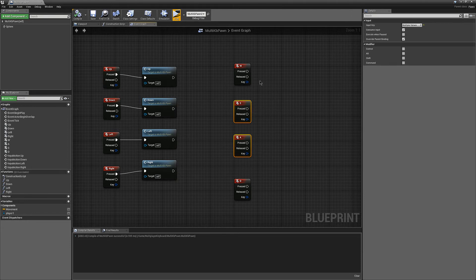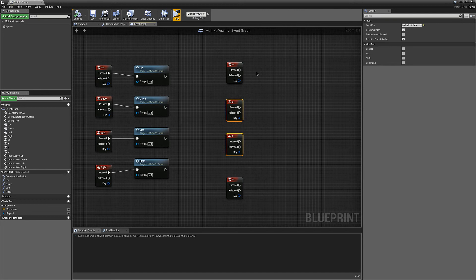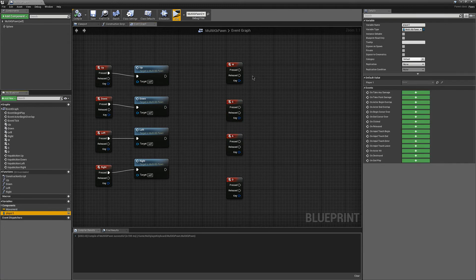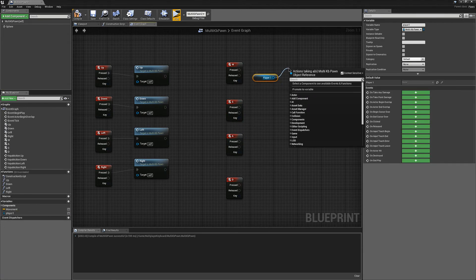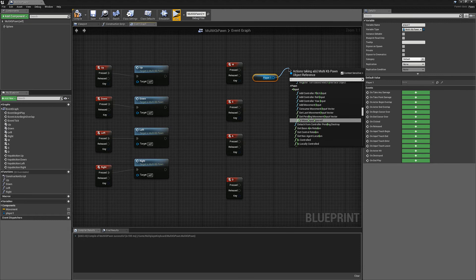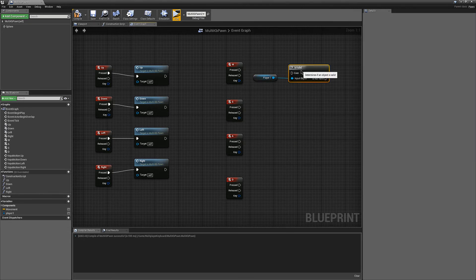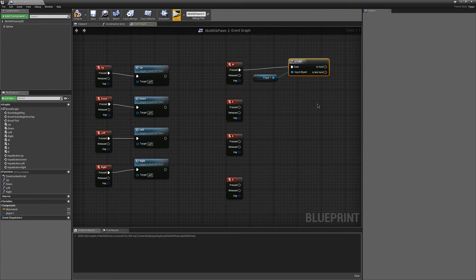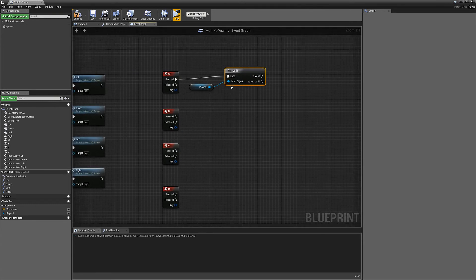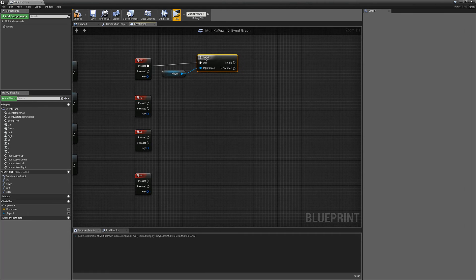For player 1, you're going to have to get your player 1 variable. You're going to have to check if it's valid, which it will fail the first time at least. You could maybe do this in Begin Play, but it might cause some problems occasionally, so I just do it this way. It shouldn't be a huge deal performance-wise.